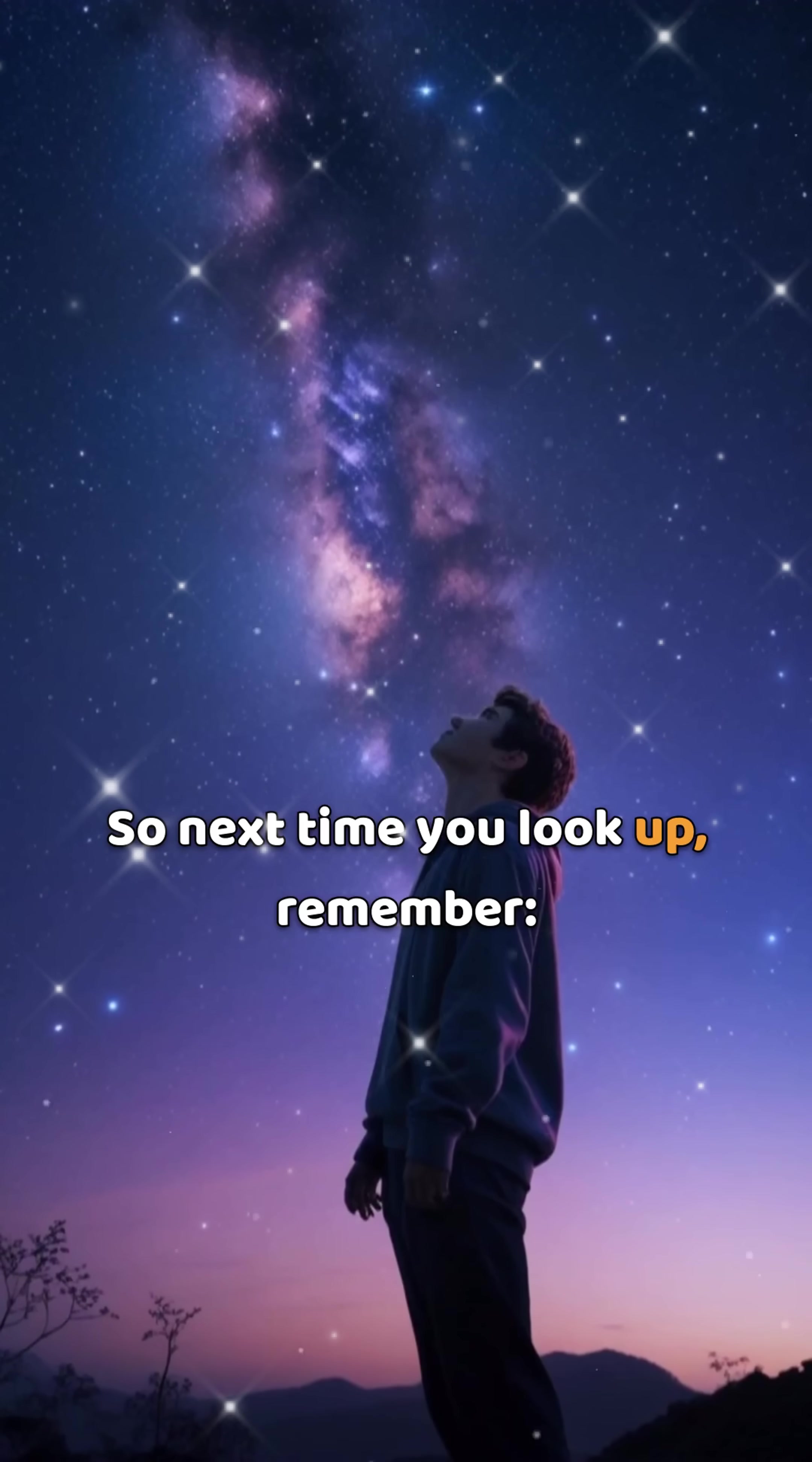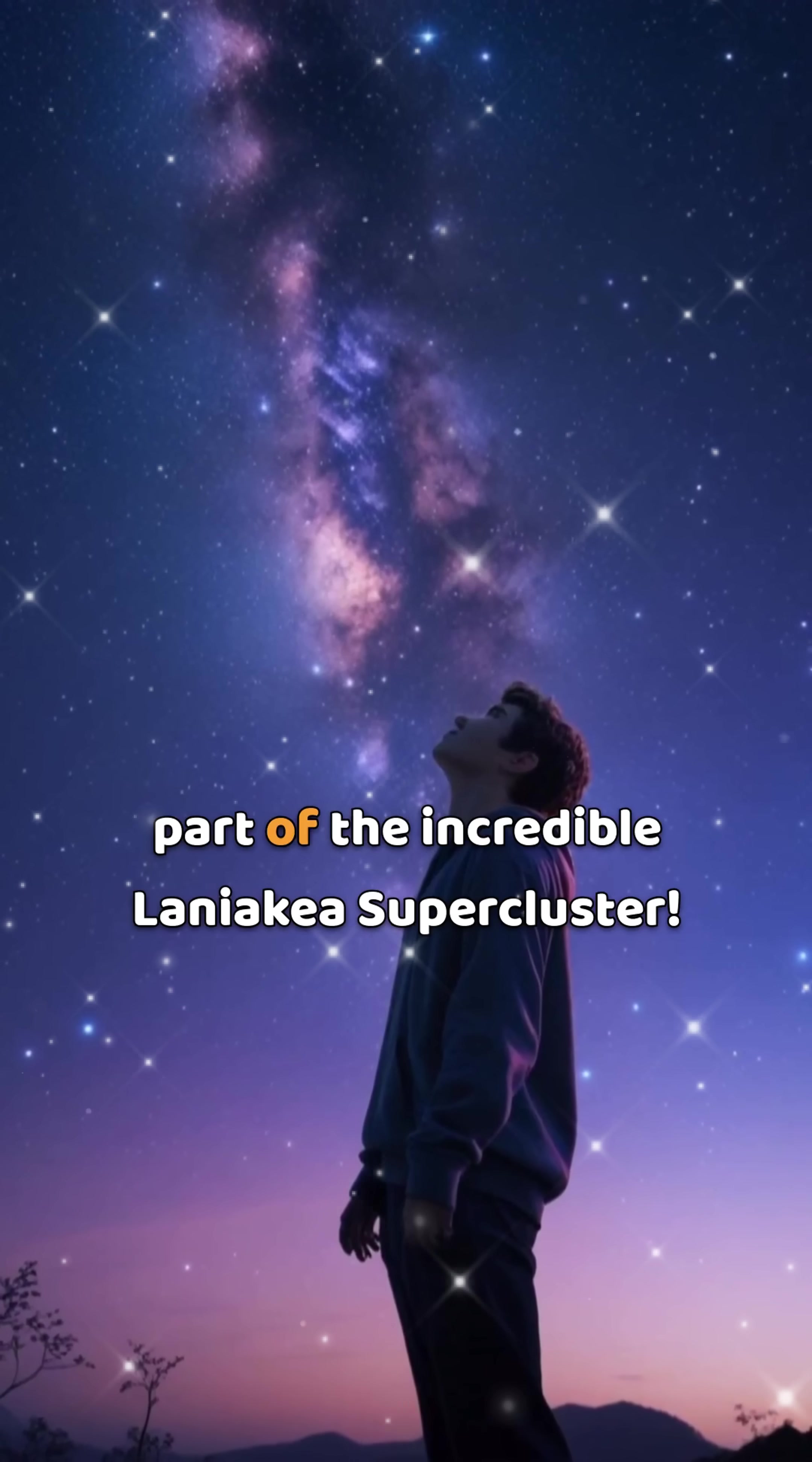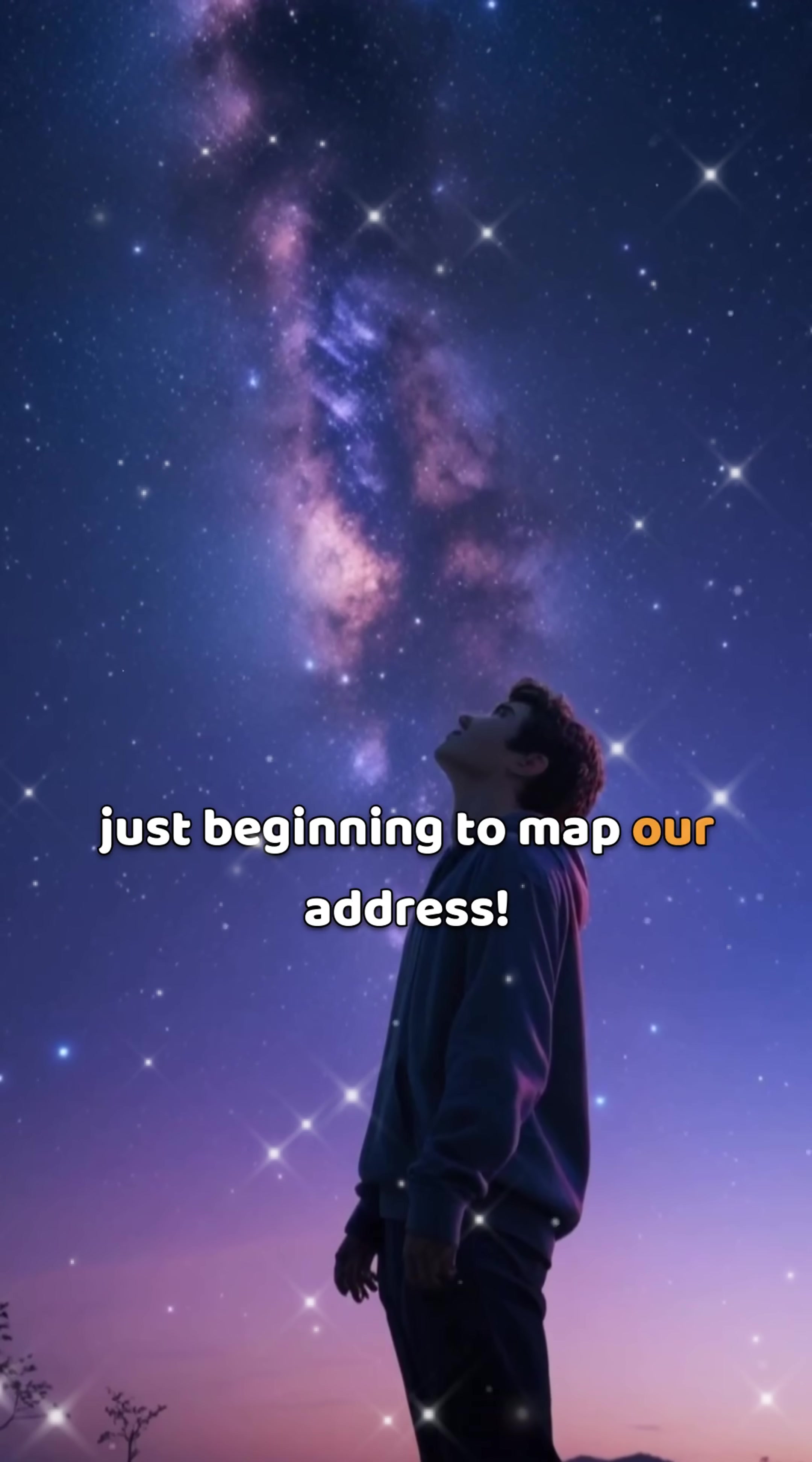So next time you look up, remember, you're not just on Earth in the Milky Way. You're a tiny, fascinating part of the incredible Laniakea supercluster. The universe is vast, and we're just beginning to map our address.